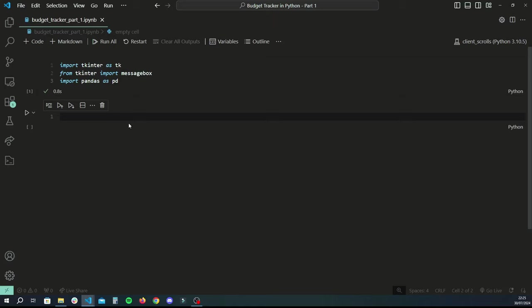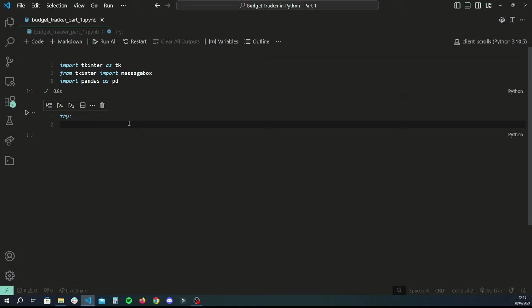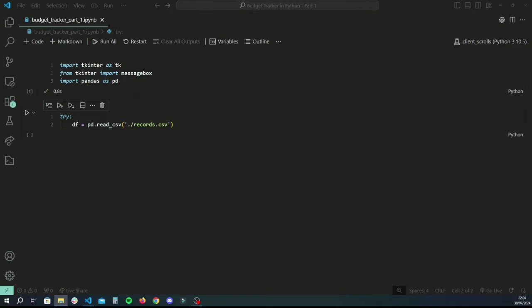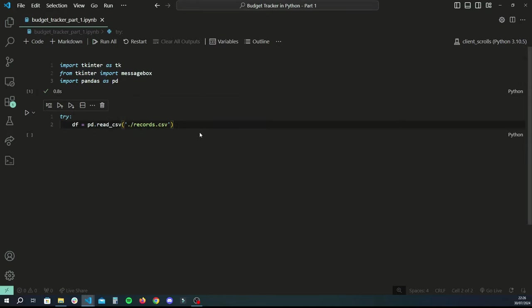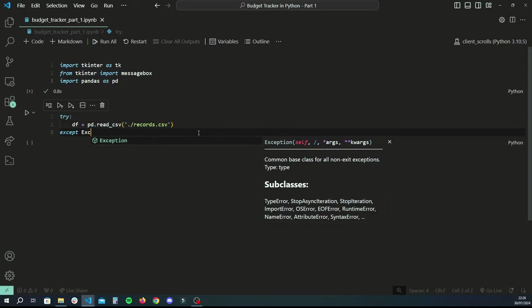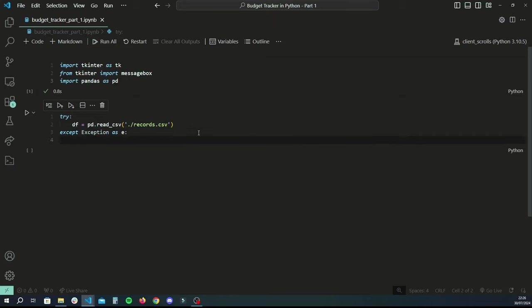When our application first starts off it's not going to have a CSV file because there's no stored data yet. So what we want to do first is a try statement which will try and load in a CSV called records.csv. We'll put an except statement here because if it doesn't find the file, that means the file doesn't exist and this is the first time the application is being used or the user hasn't made any entries yet.